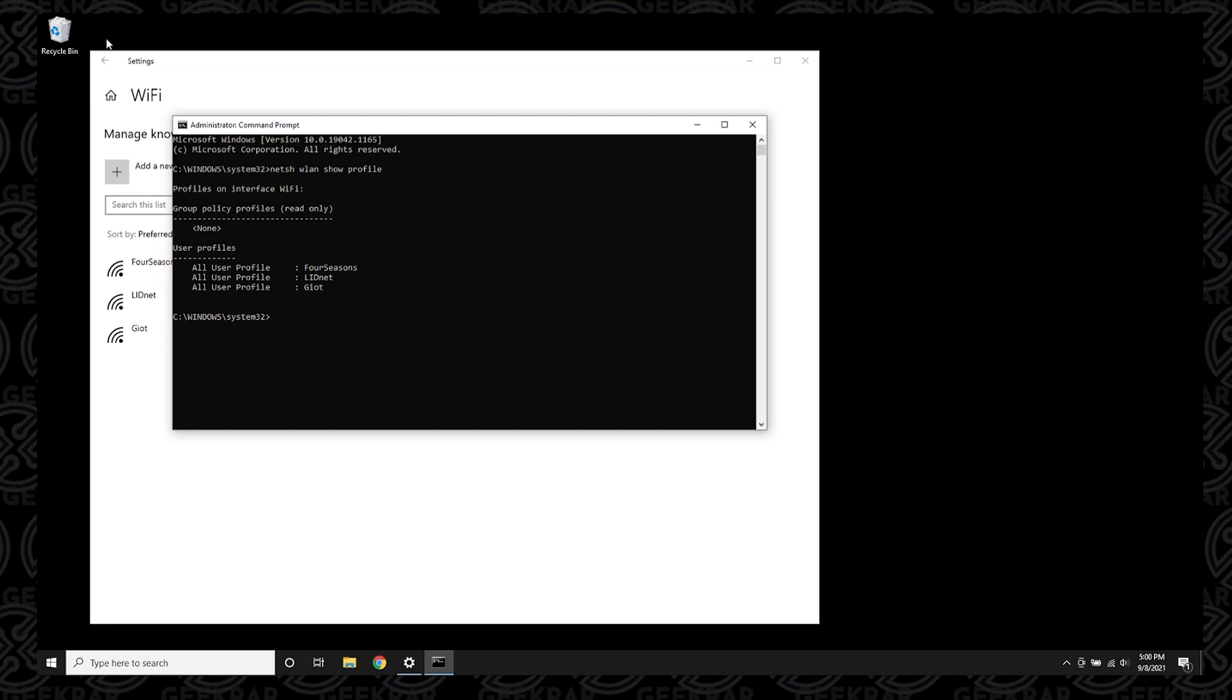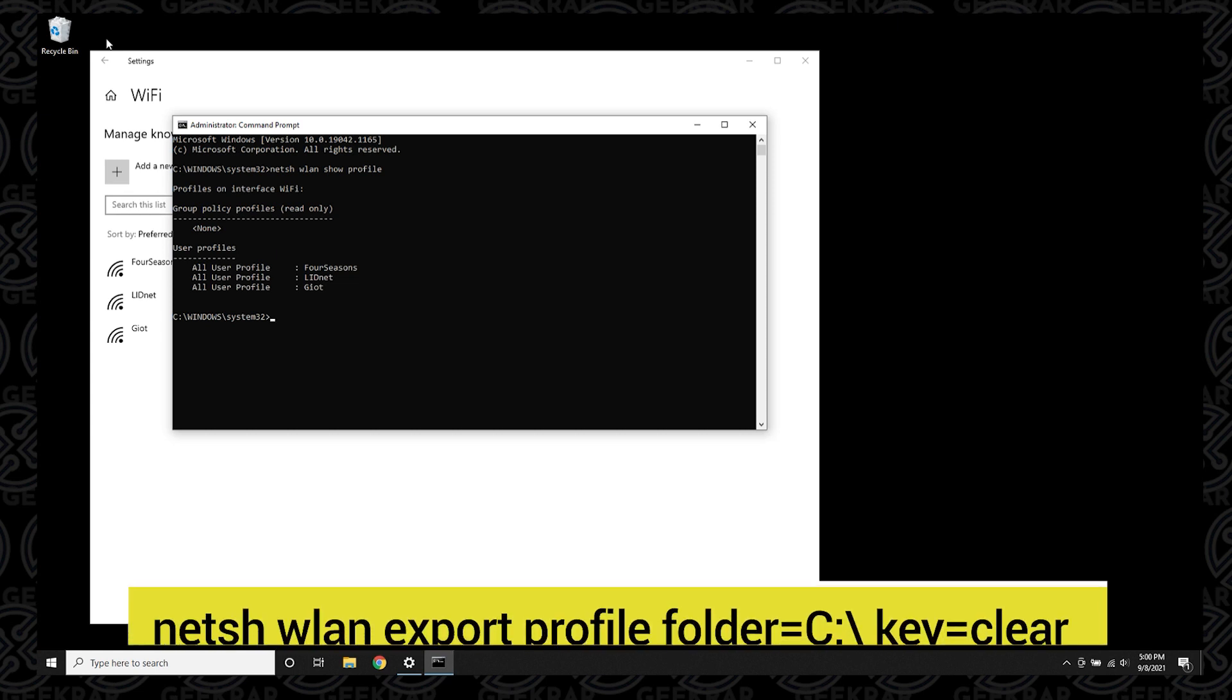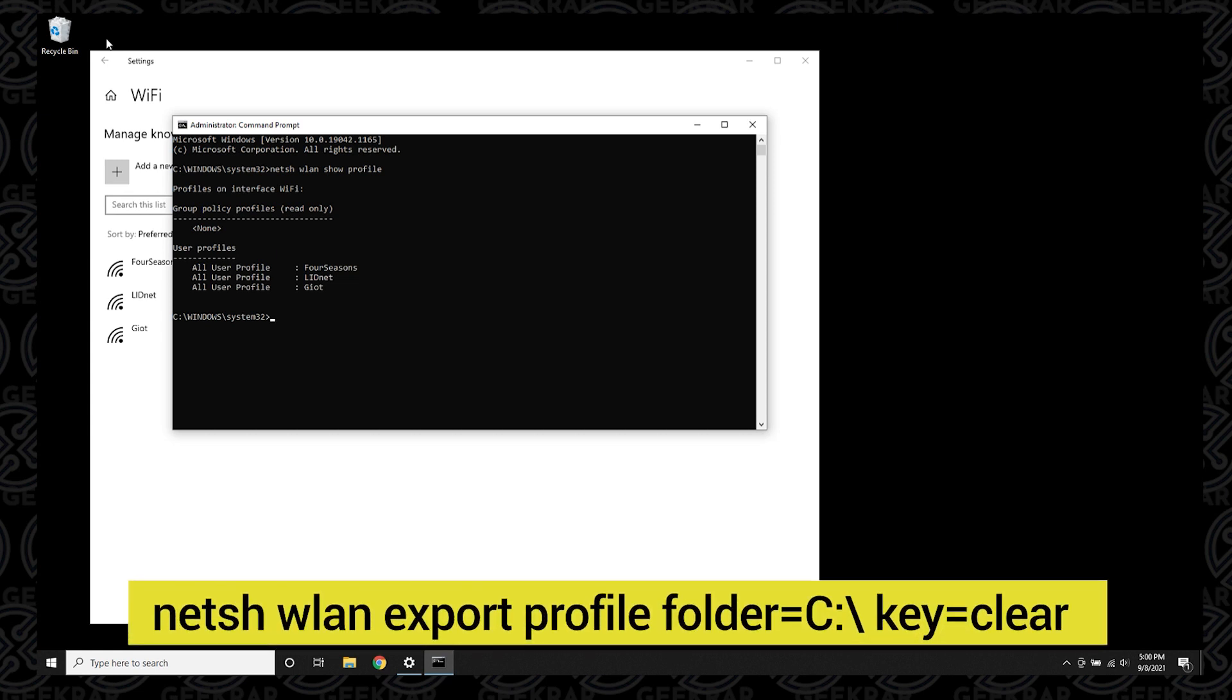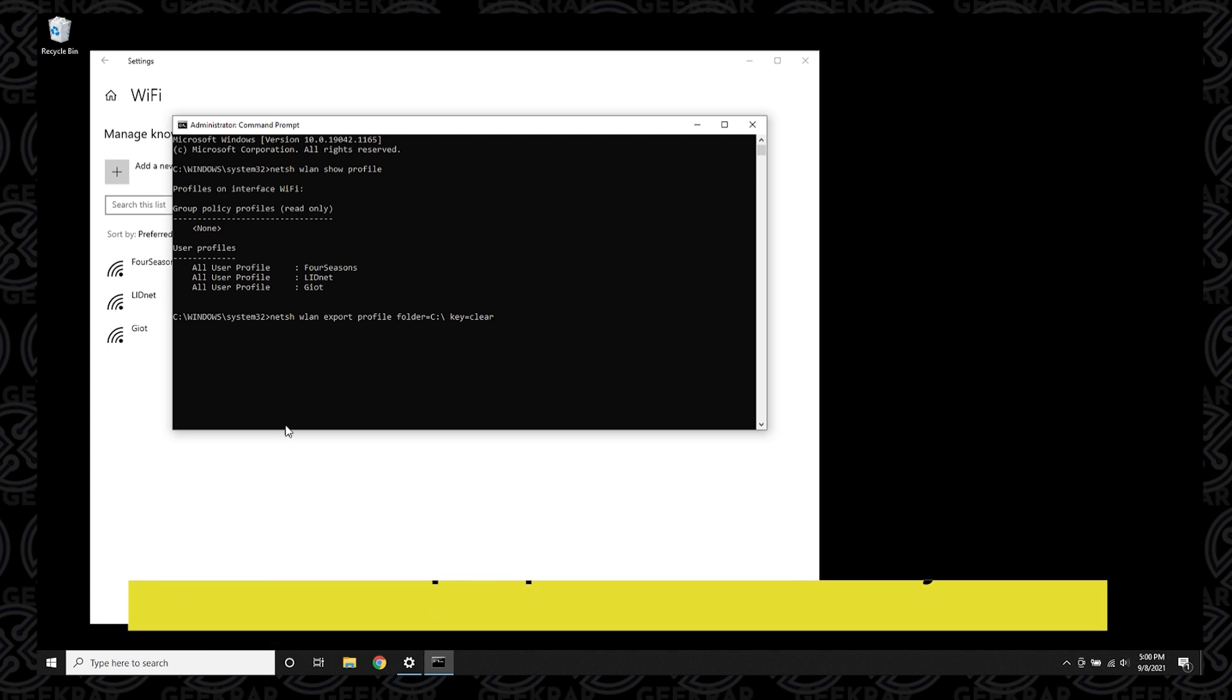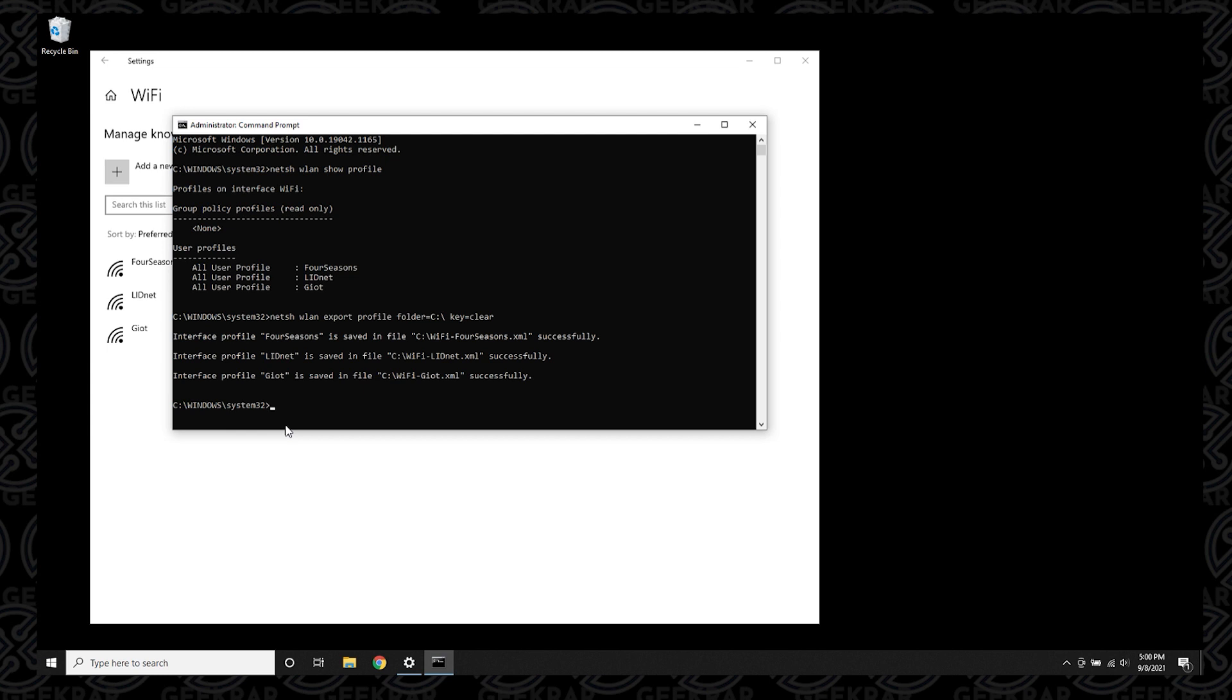Now that we have all the profiles shown, we can type in this command: netsh space wlan space export space profile space folder. We're going to put it in the C drive, so equal C colon slash key equals clear, hit enter, and it's now going to export all these files as XML files into our C drive which we're going to now go and locate.